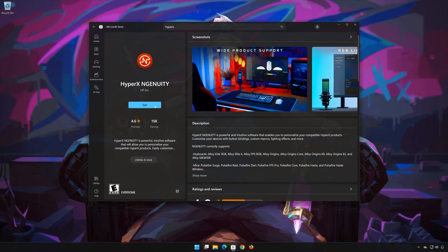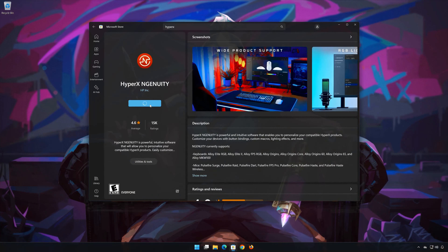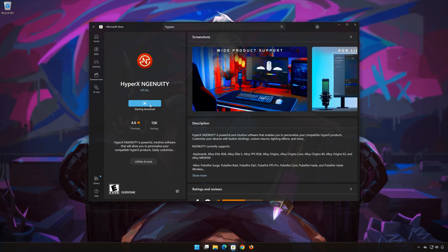Press Get. Wait for HyperX Ngenuity to be downloaded and installed.